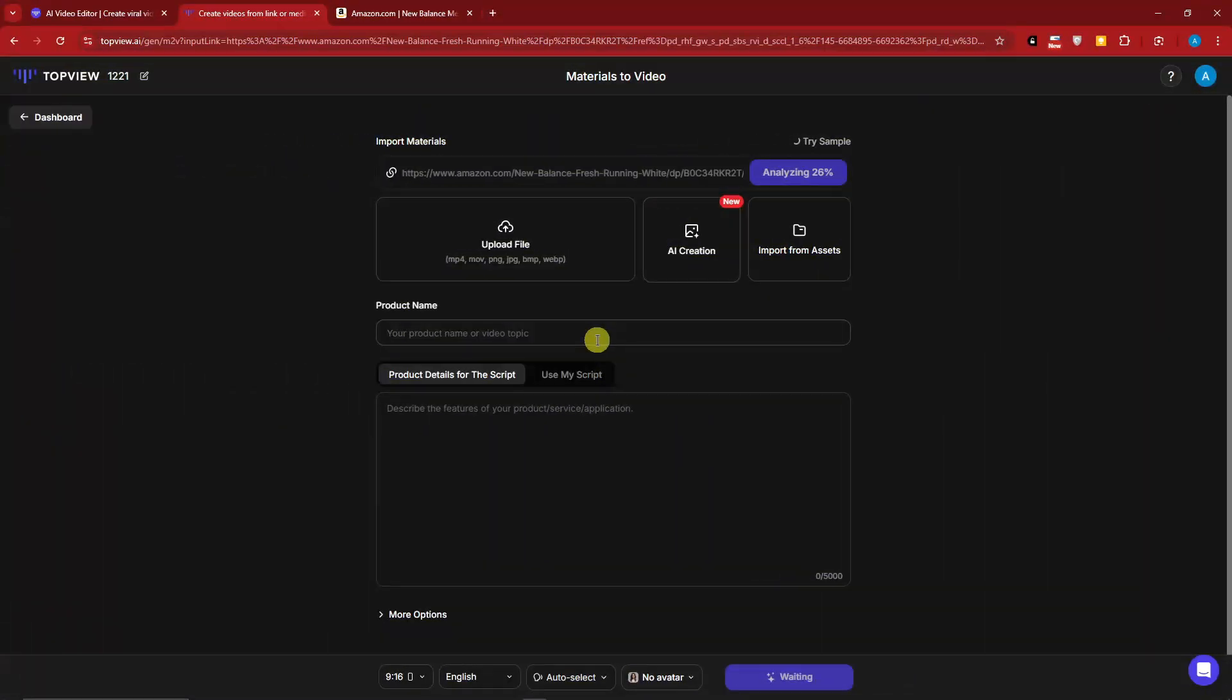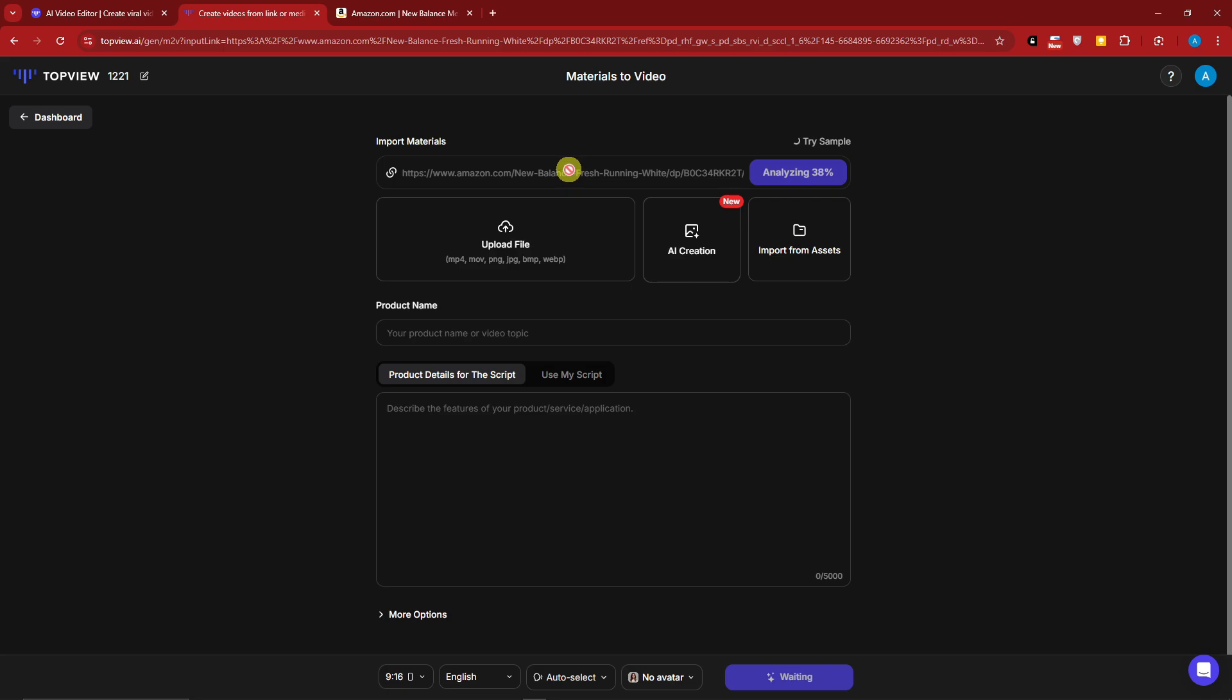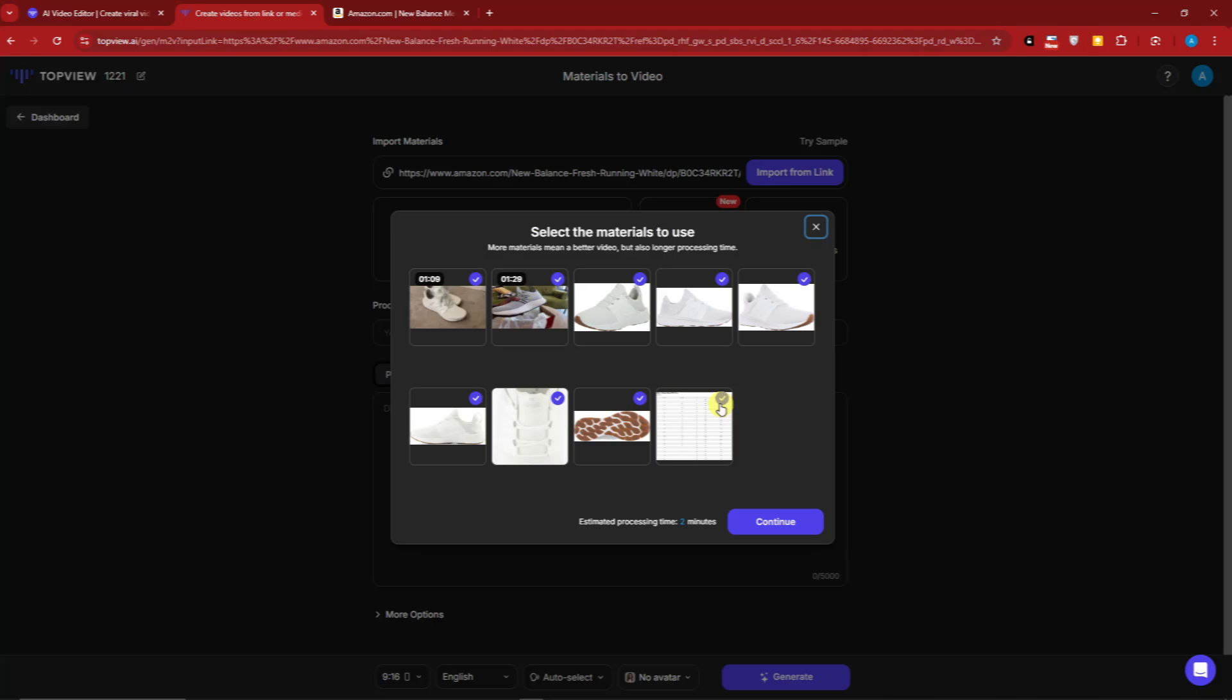Once you're satisfied with this one, click Create Video. Once you paste the link here, it will automatically analyze it, or if it did not automatically analyze the link, simply click on this one. It will now get everything - description, the images, and basically what's the product name. I'll get back to you once this is finished.